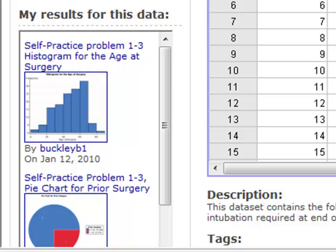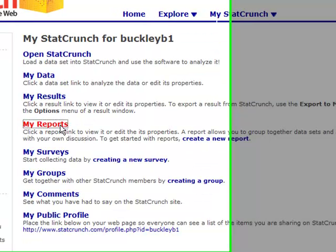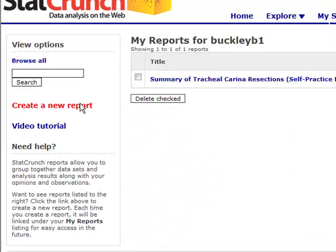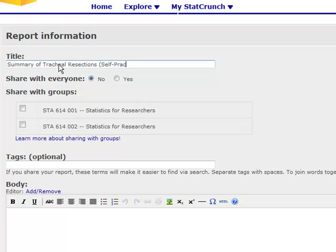Now we'd like to create a report that summarizes the results and includes these results in our text. Go back to My StatCrunch, go to My Reports, and create a new report. In our case, we have a summary of tracheal resections, and I'm also going to include that this was self-practice problem 1-3 — it just helps you keep track of what you've created.